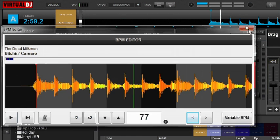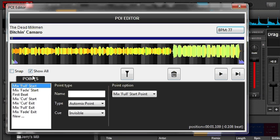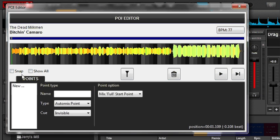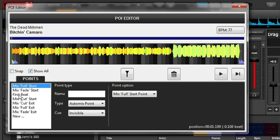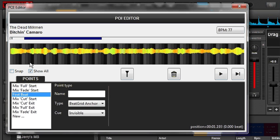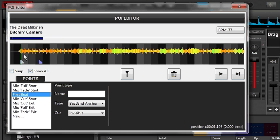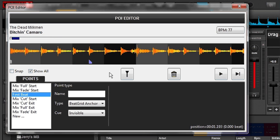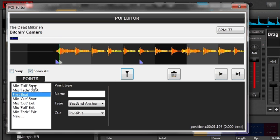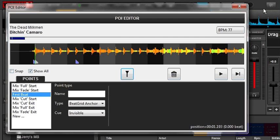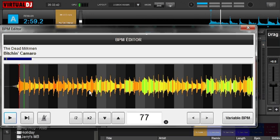One thing you need to know about this anchor: in the POI editor, if you come over to show all, there's this right here where it says 'first beat' — that is a beat anchor. You can go to my videos on the POI editor and it'll tell you a little bit more about that. The anchor is always going to be listed as first beat. Virtual DJ will always set that first anchor for you — it's its way of telling itself where the first beat is.